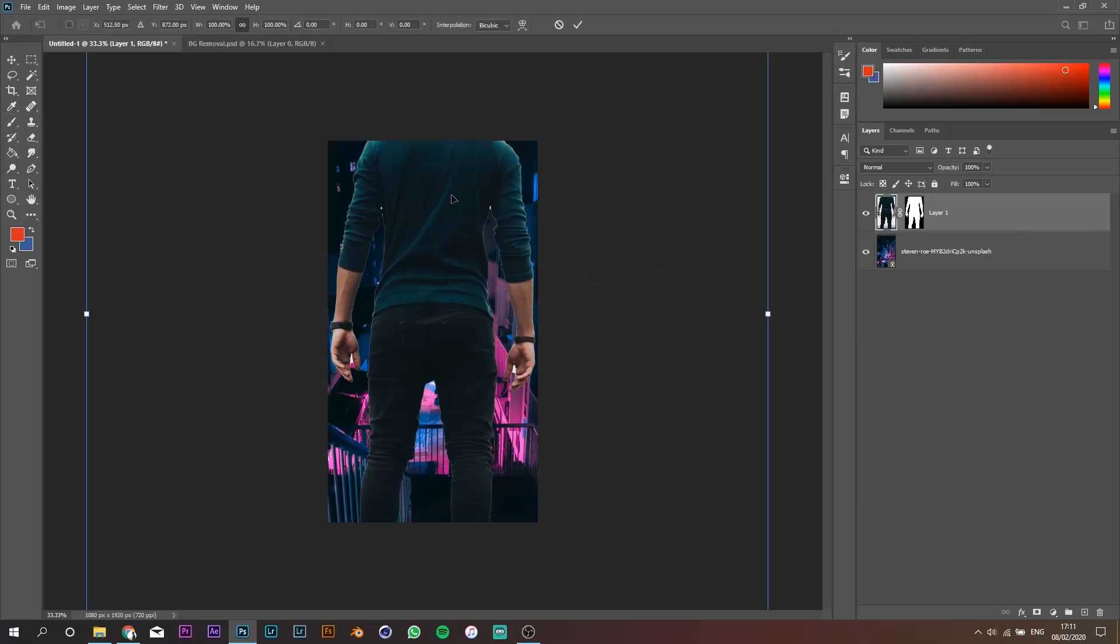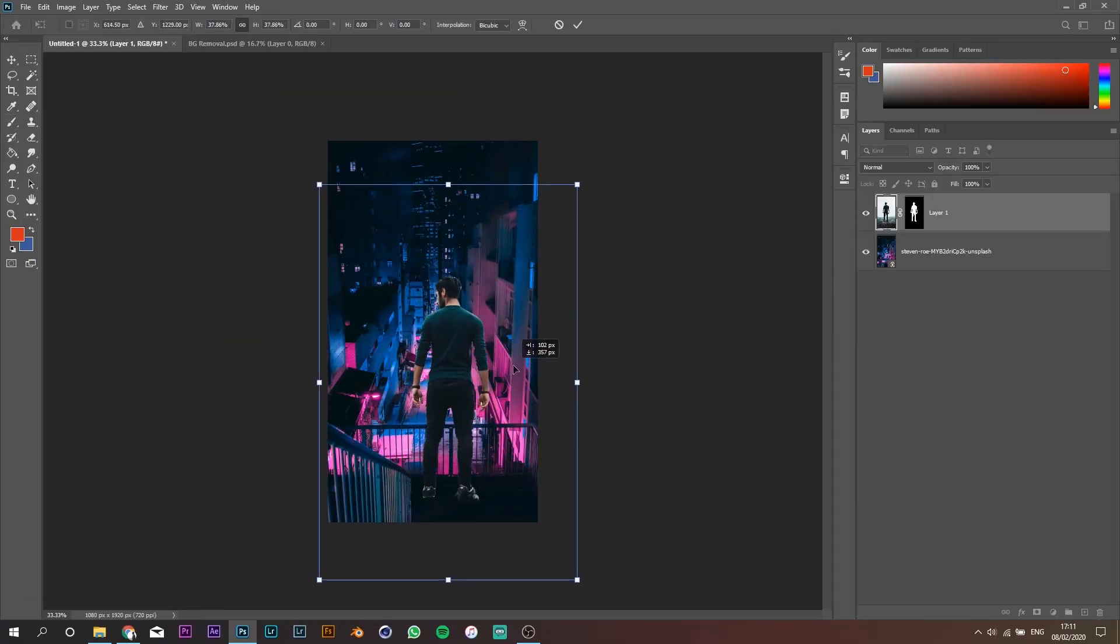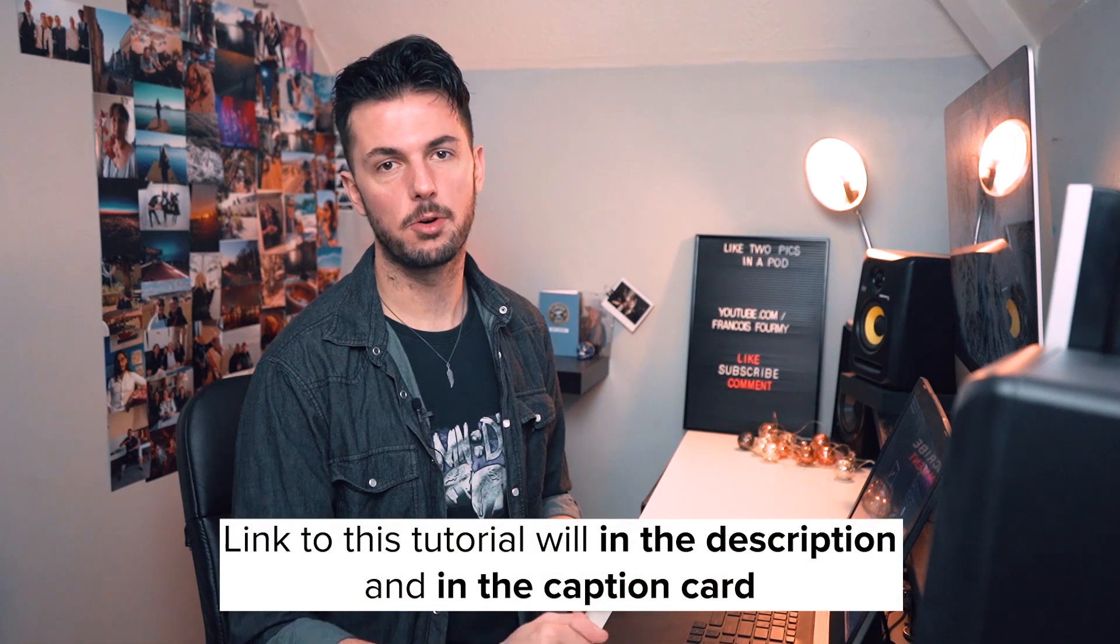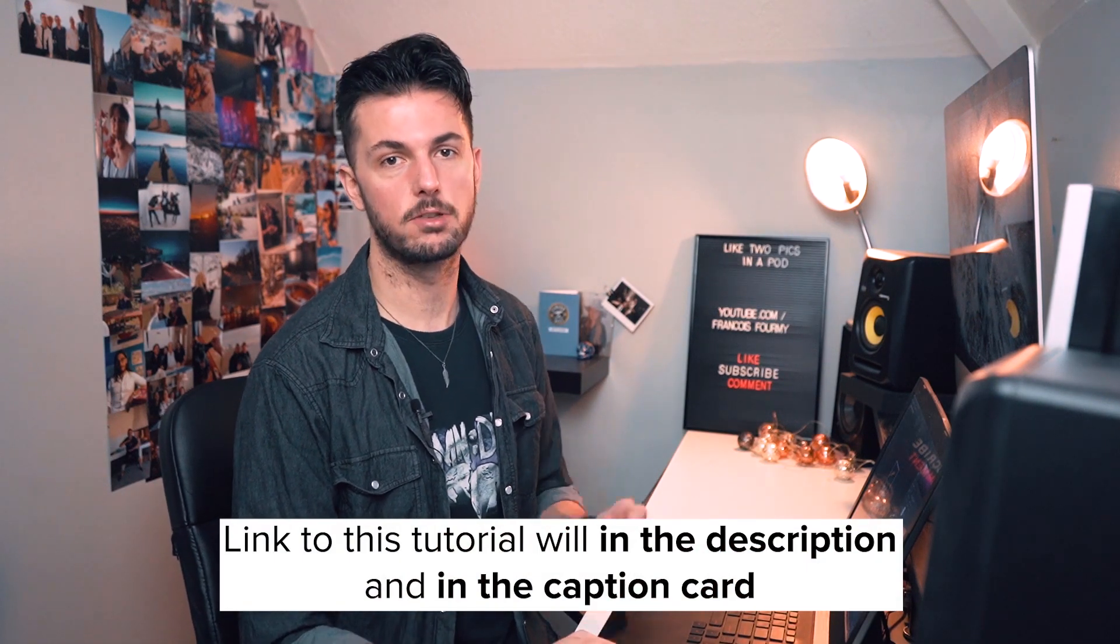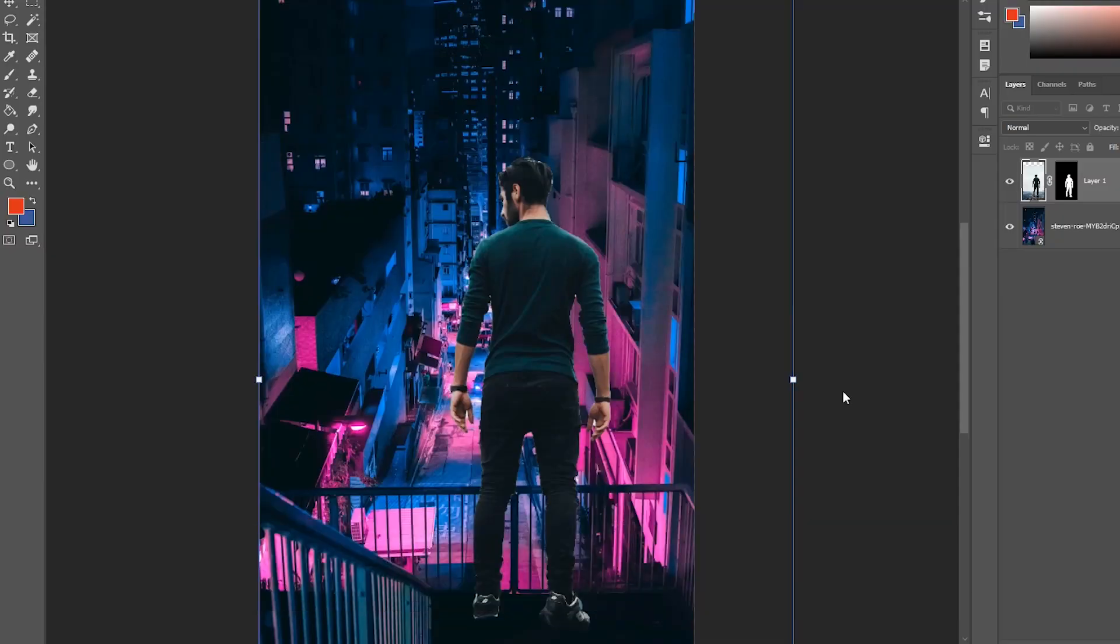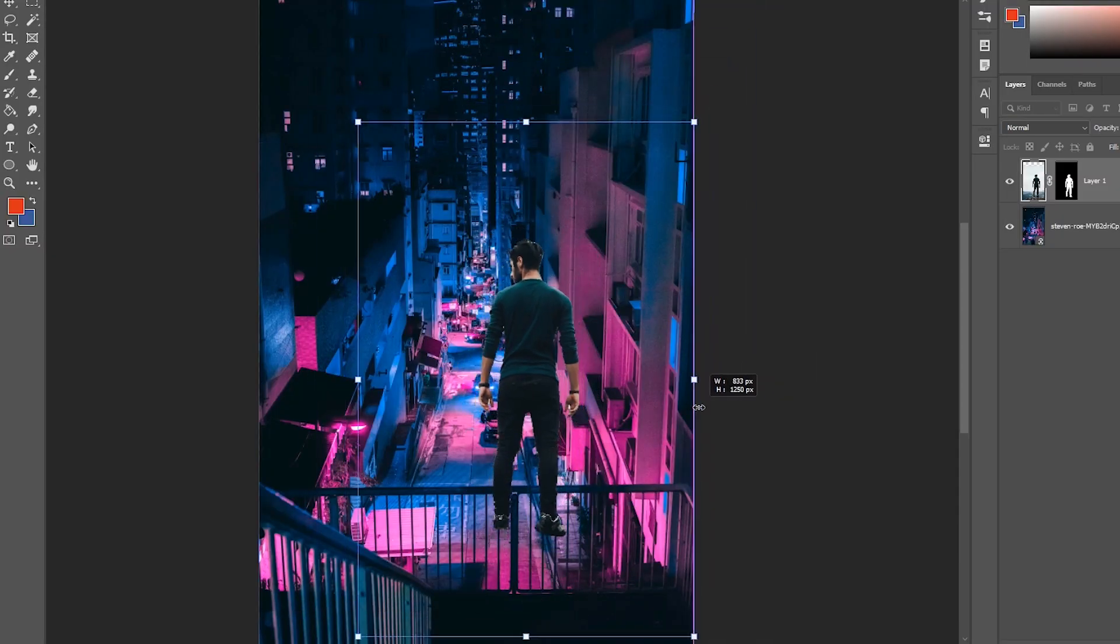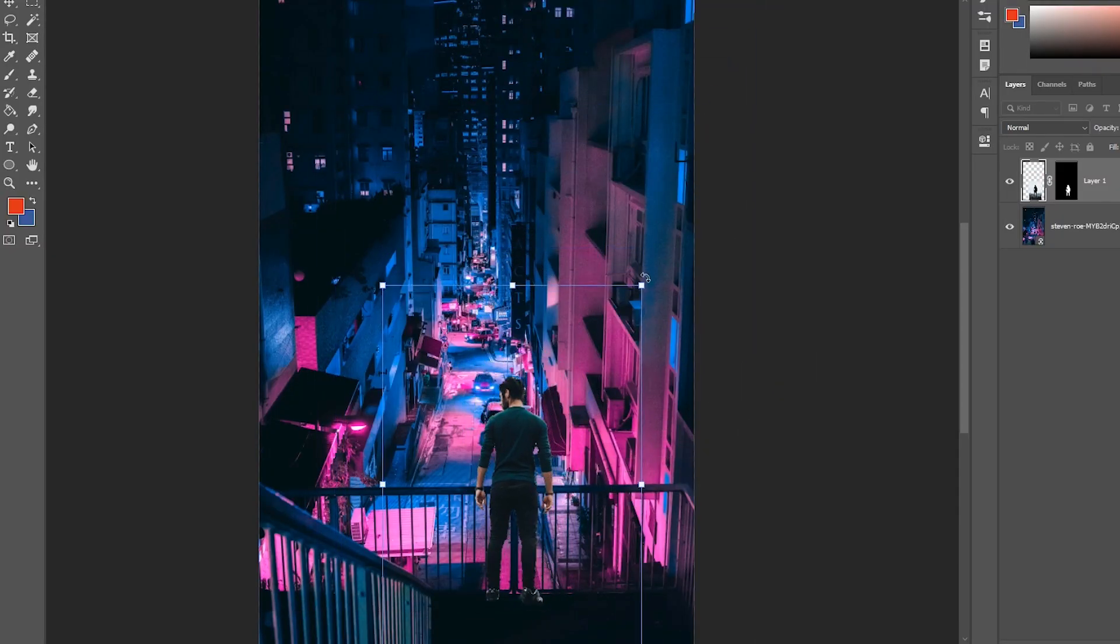The first thing you need to do is to remove the background of the first picture and just keep the person. I've got a full dedicated tutorial on how to do this so feel free to check it out once you finish watching this video. So once you've got the picture masked out, place it into the background picture.